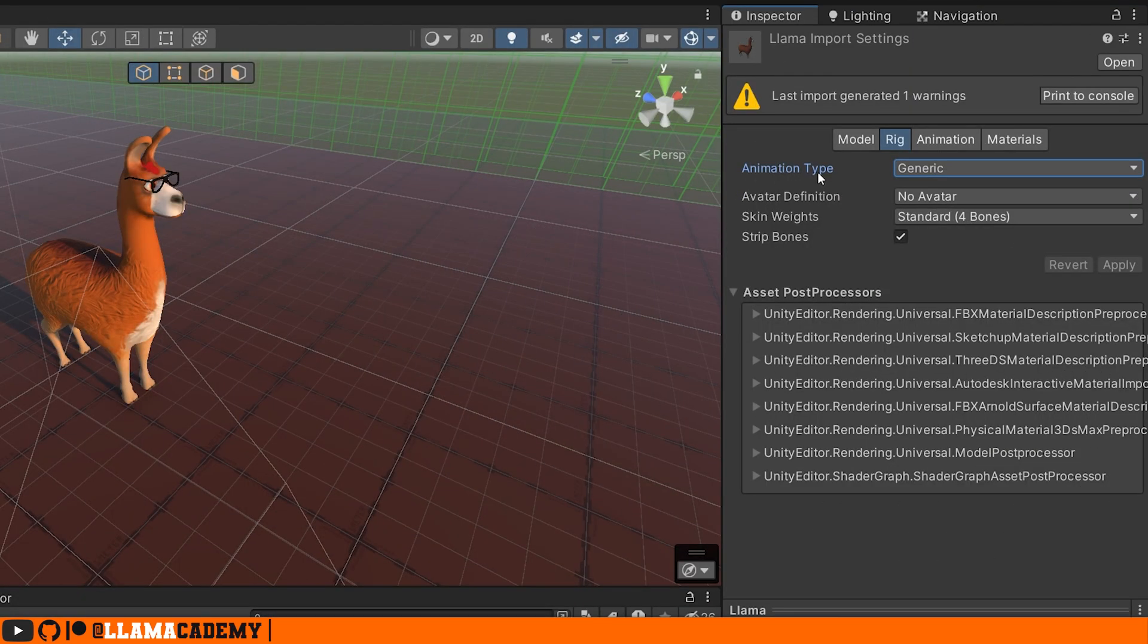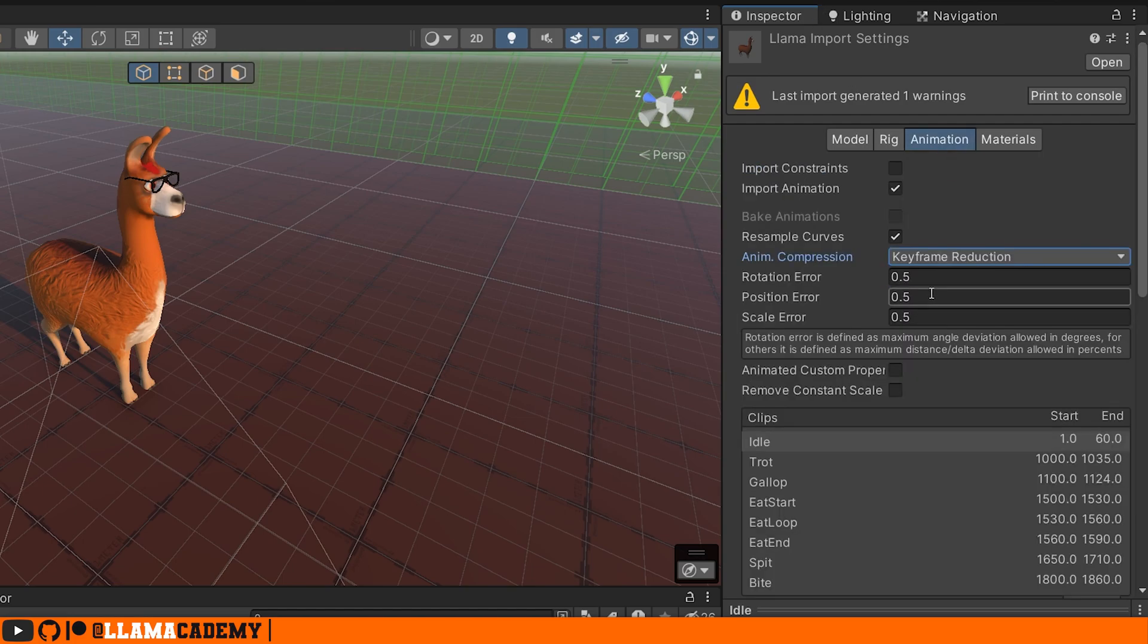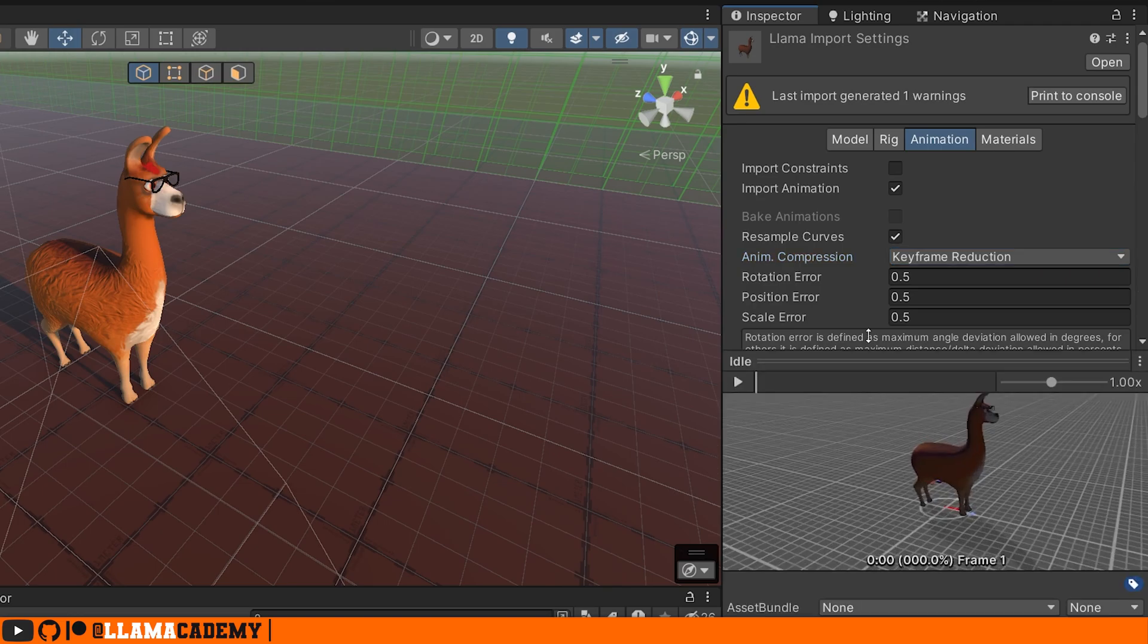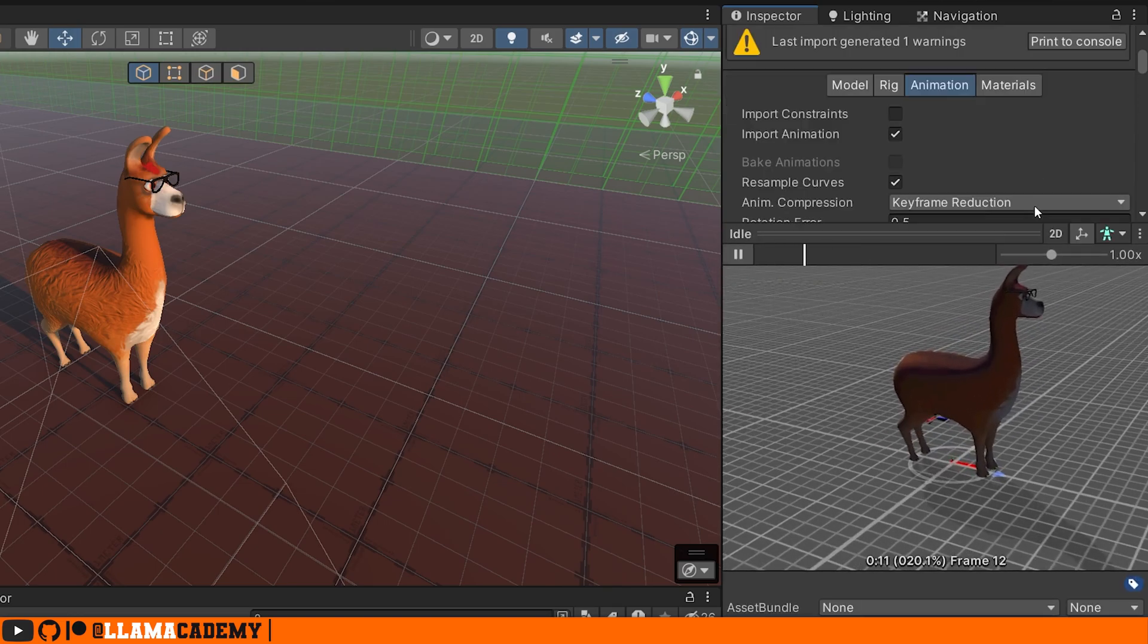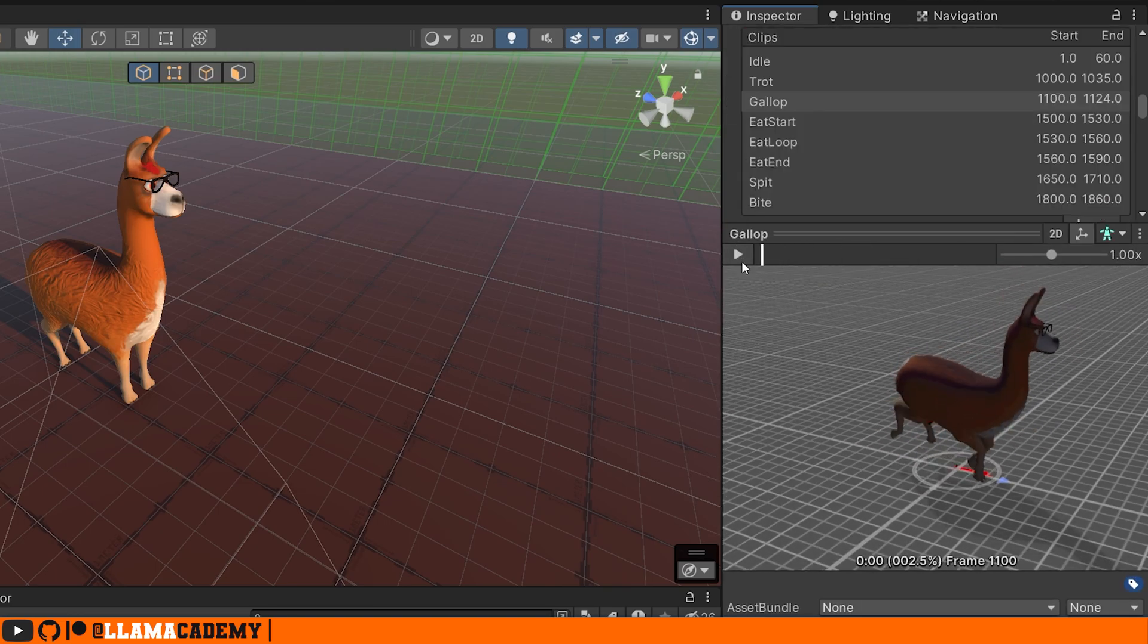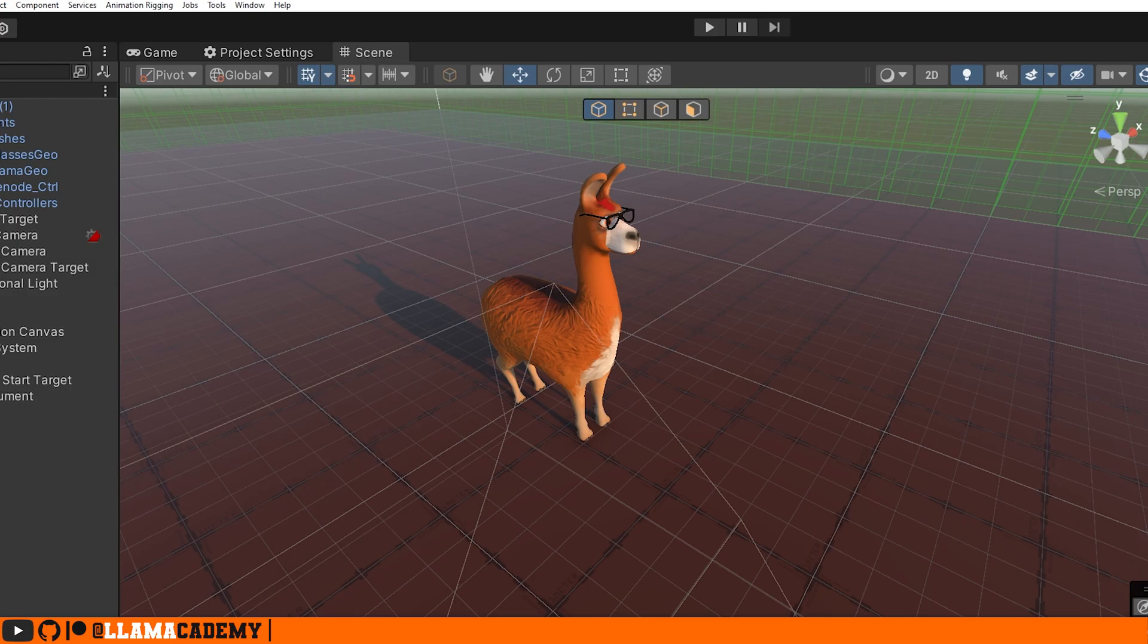So like I was saying earlier, we're going to take a look at a generic animation type. Normally we deal with humanoid for humanoid type characters, but the process is the exact same regardless of the animation type.